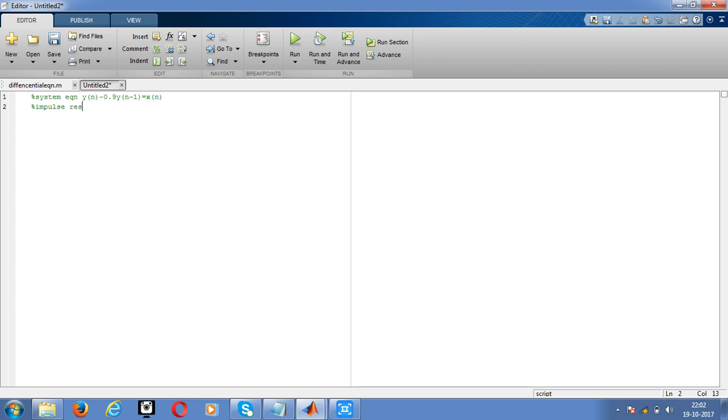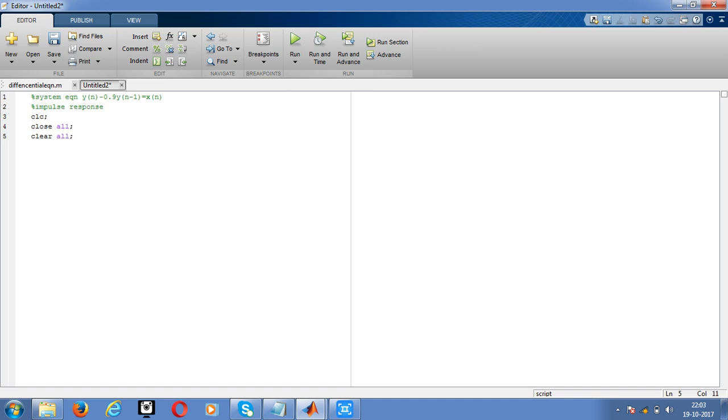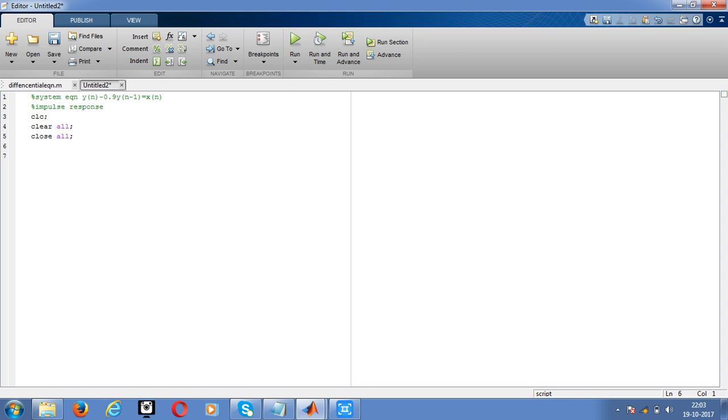Give the basic MATLAB comments. Before closing all, we have to give clear all. Just cut it and paste it. After clc, now declare the n value from minus 3 to 30.